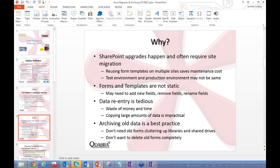SharePoint upgrades happen and often require site migration — you may be moving from one server to another or one sub-site to another, and you don't want to rebuild templates every time. Reusing form templates on multiple sites saves maintenance costs. You may also have separate testing and production environments, and you want to move things efficiently rather than manually.